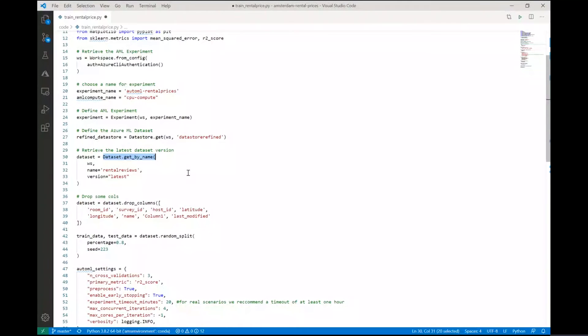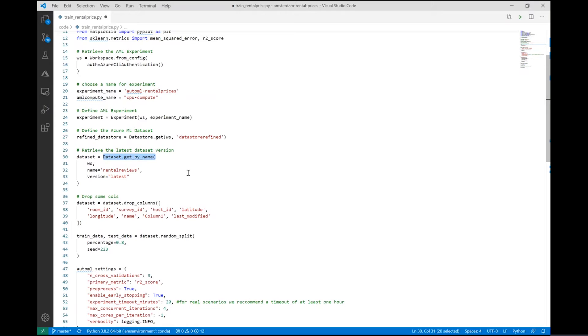One of the experiments that the data science team carries out is the determination and advice for a rental price of an apartment given its characteristics, ratings, and time of year. The team learned that to prevent the model from drifting quickly, they would need to incorporate new data relatively frequently.